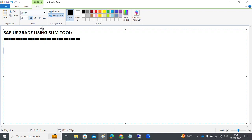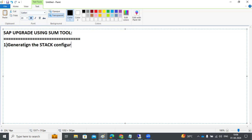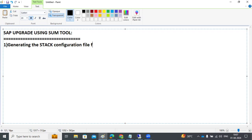To perform SAP upgrades, we cannot directly launch the SUM tool. There are preparation activities we need to do first. There are three main steps. The first and most important one is generating the stack configuration file — the stack.xml file — for your upgrade activity, for whatever system you are going to update.